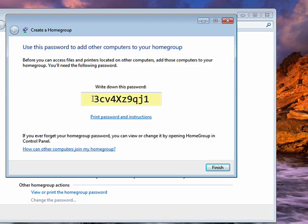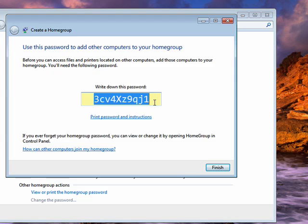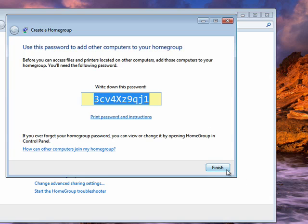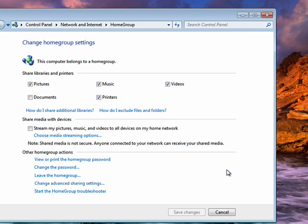Now it gives you a password. When you go to another computer in your home that's running Windows 7, you put in this password, and that links up the computers for sharing the documents and files back and forth. Then you just click finish, and you're ready to share with people in your home group.